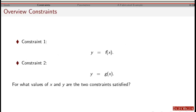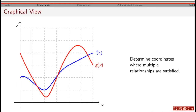The idea behind constraints is you've got two functions that come from applying some basic physical principles or observations, and you want to figure out where both constraints are satisfied. Part of the issue is that these functions are not linear, so finding the solutions can be non-trivial and we can have multiple solutions. In this case, there are three places where both functions are satisfied simultaneously.